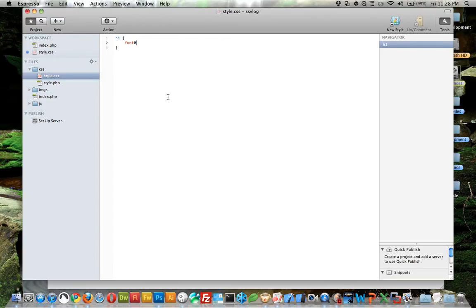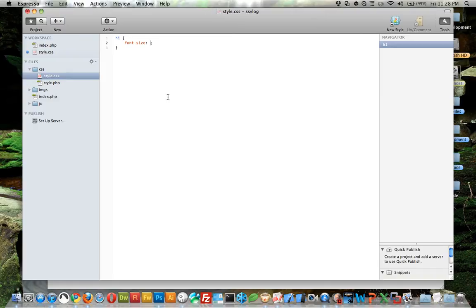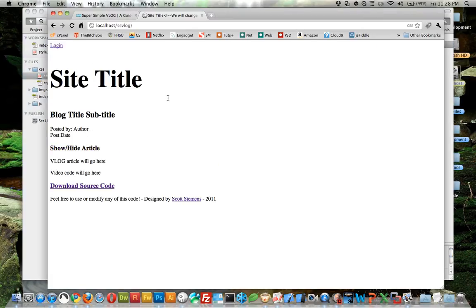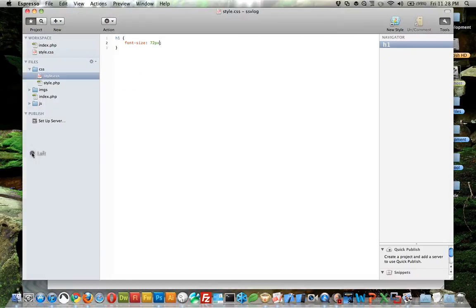Let's do font size 72 pixels and save that and see if it works.